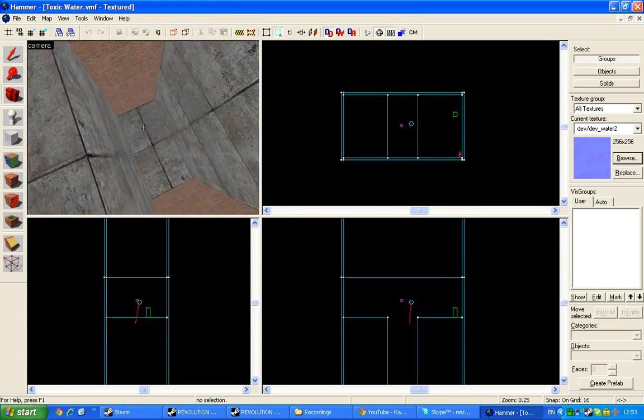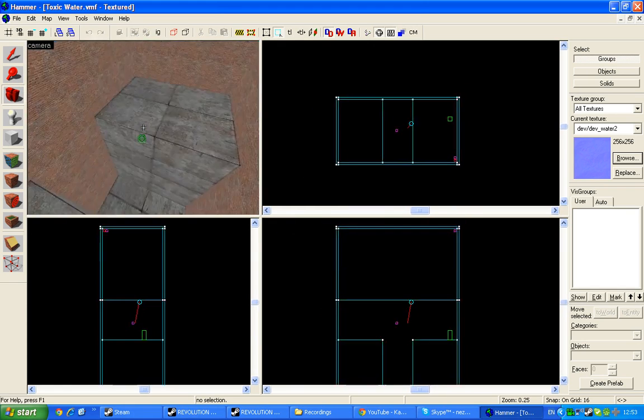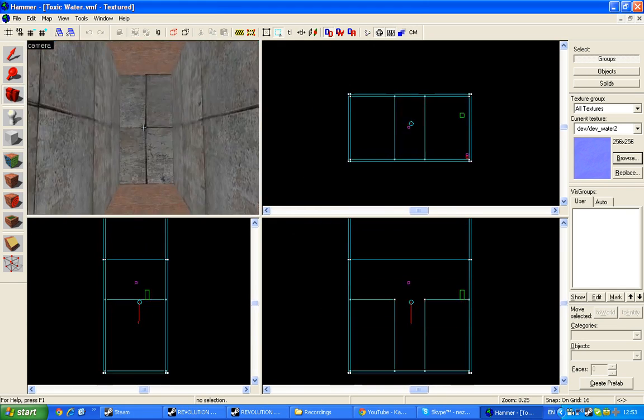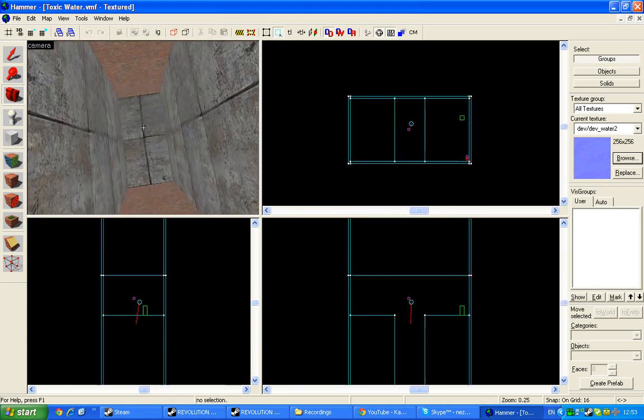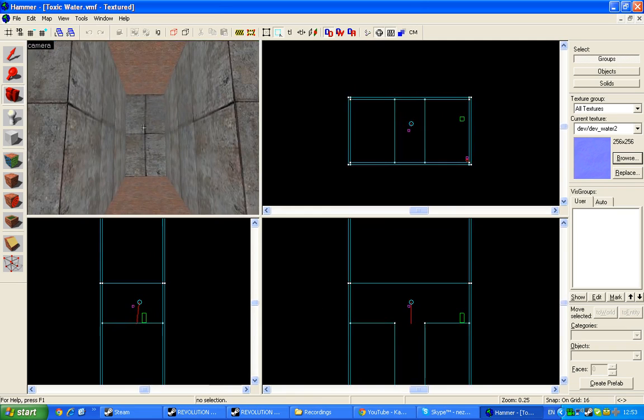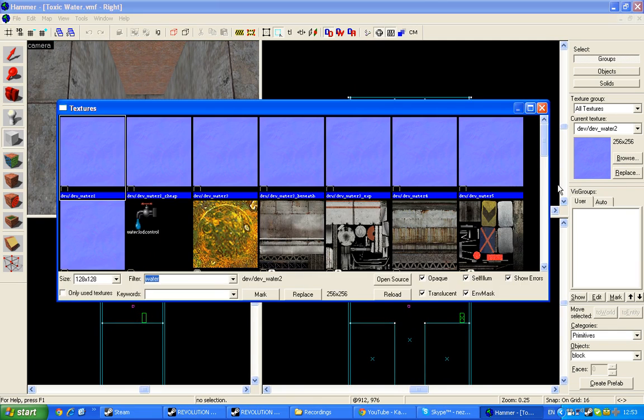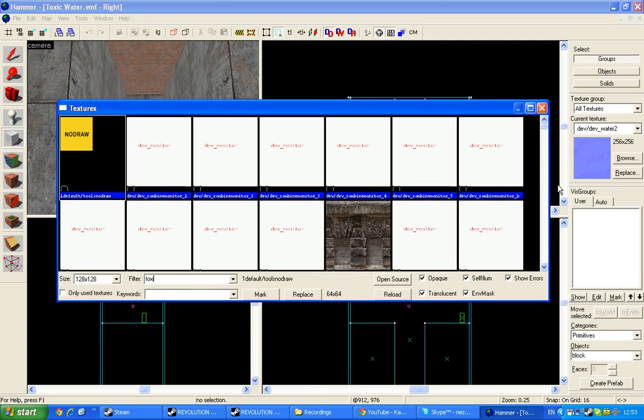First we're going to make a map for toxic water. Then we need to find toxic.